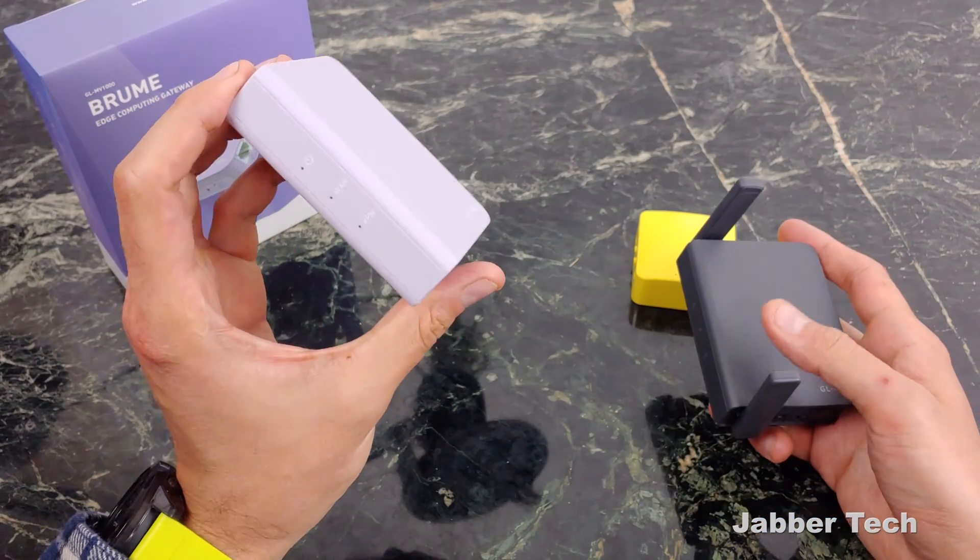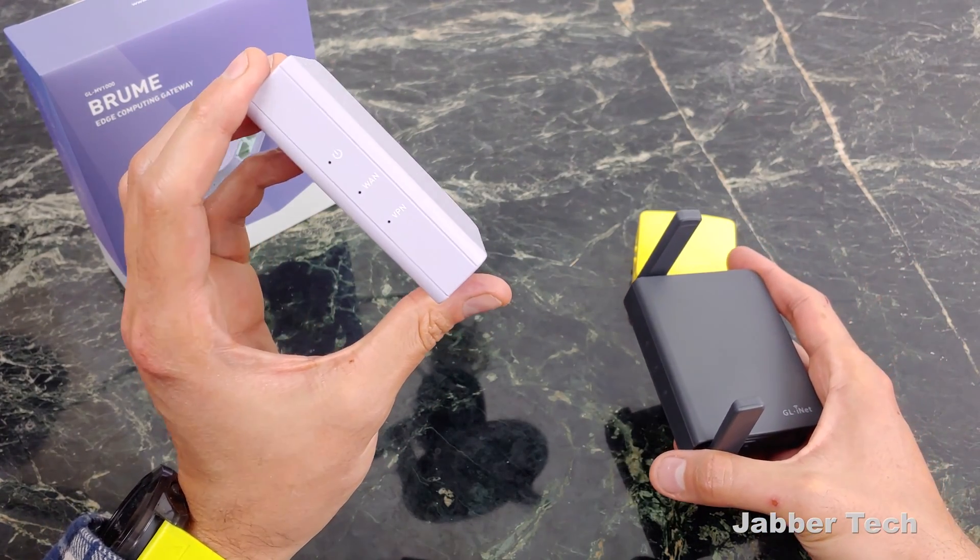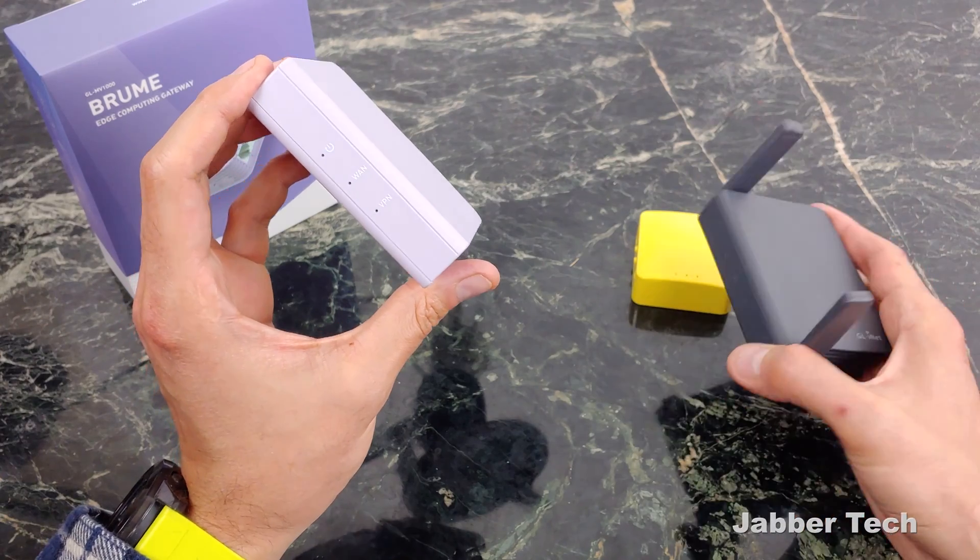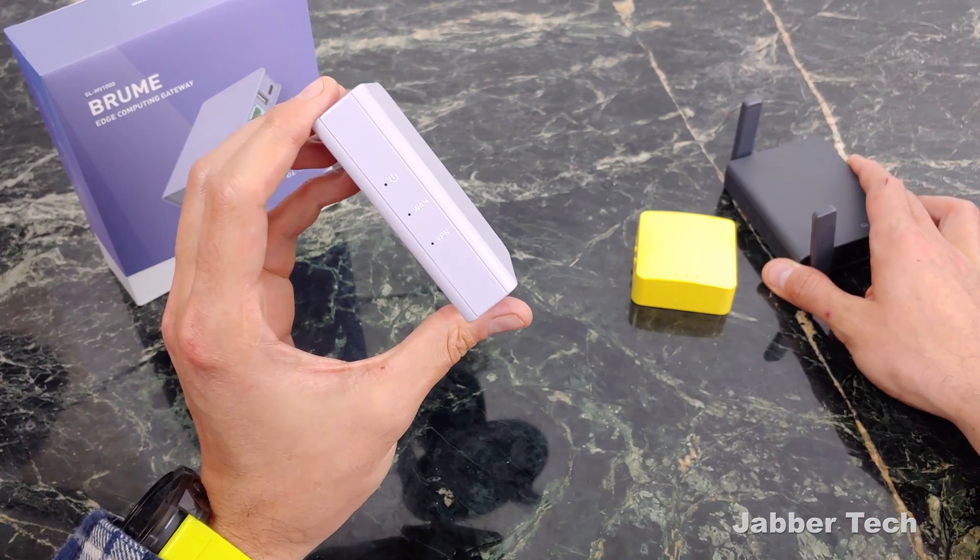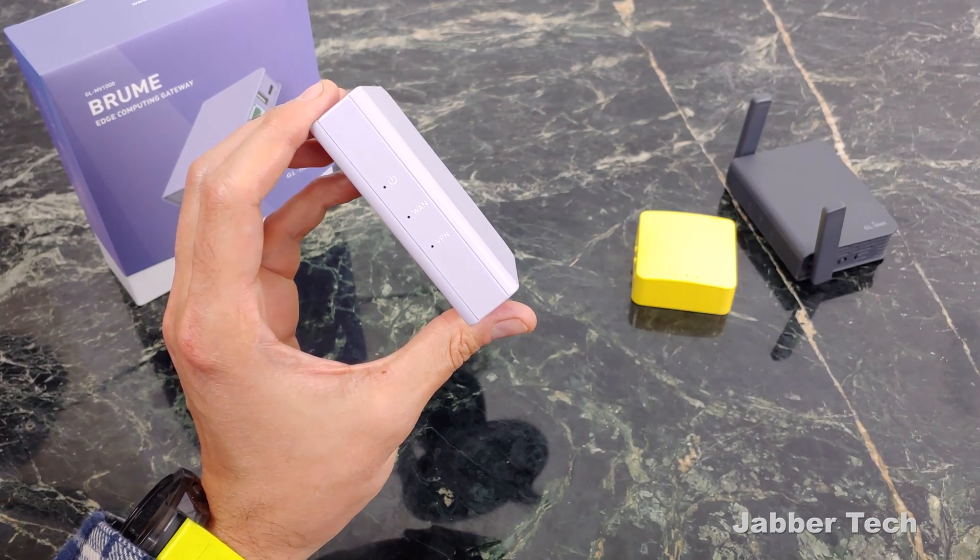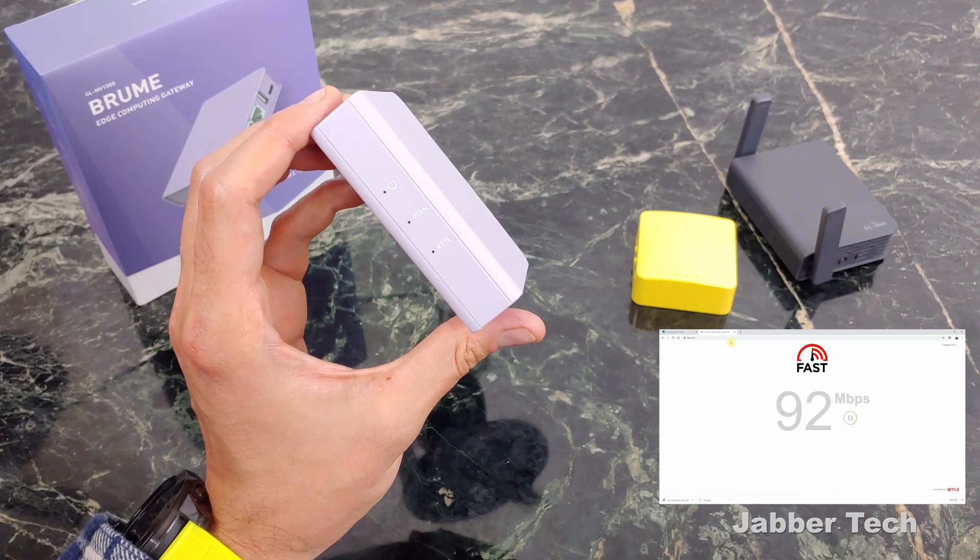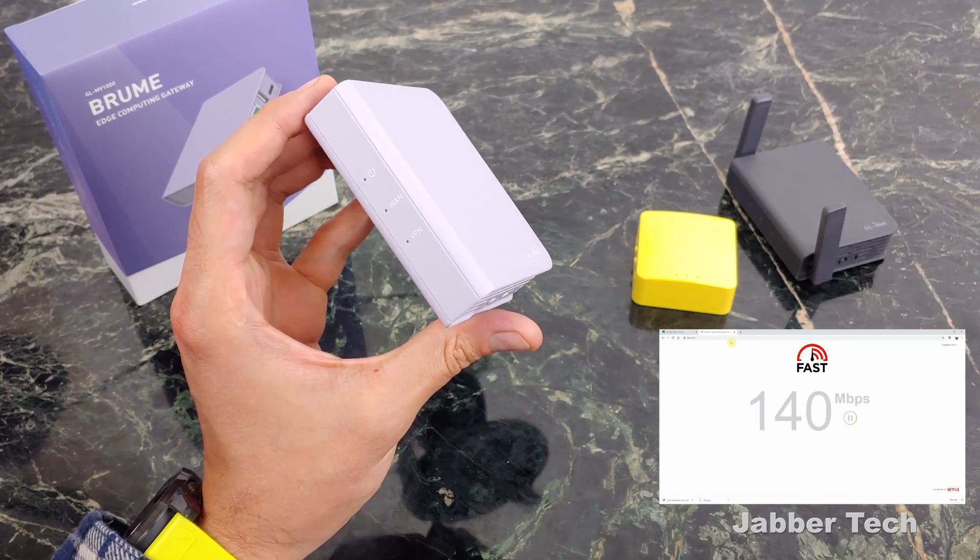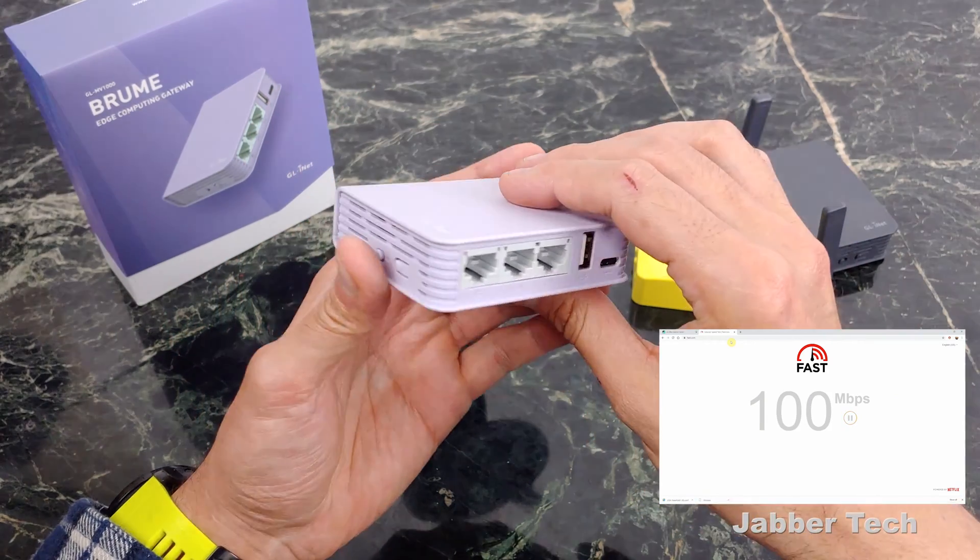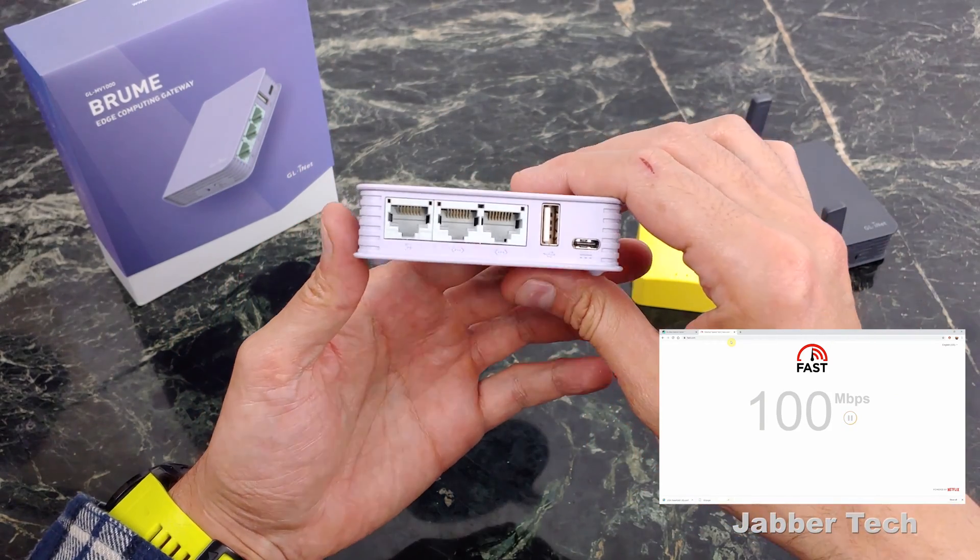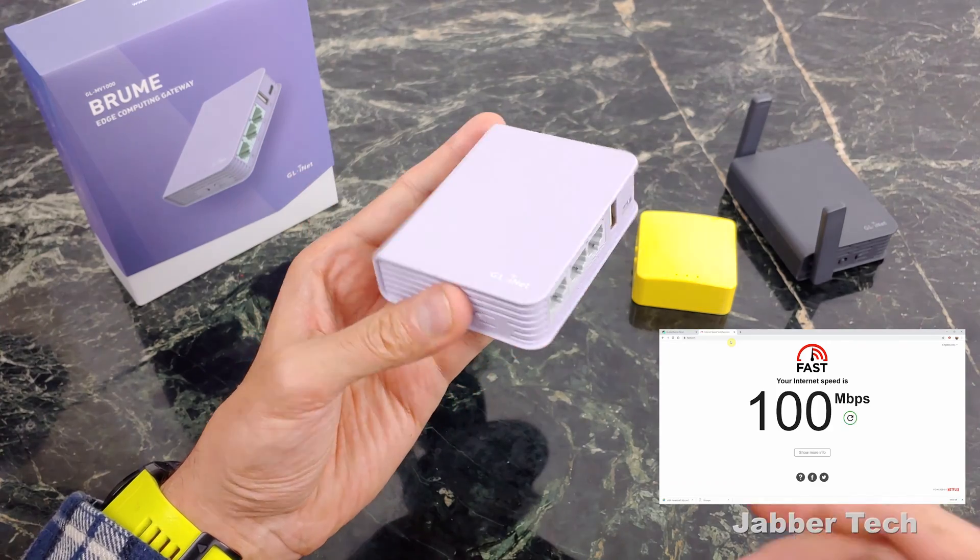And of course the Brume Gateway does not have Wi-Fi, so if you want Wi-Fi with this you're going to have to connect it in front of a repeater or connect some other solution to it. But still this is a great option to get super fast speeds, which I'm going to get into in just a second.